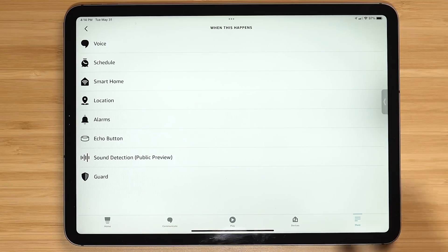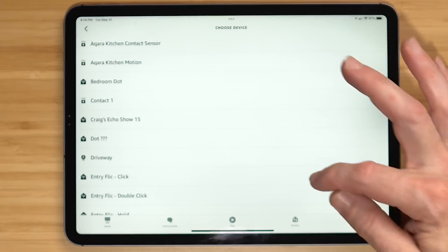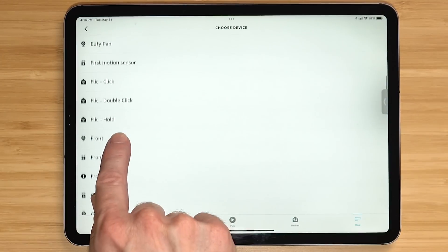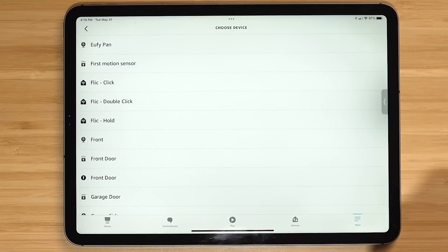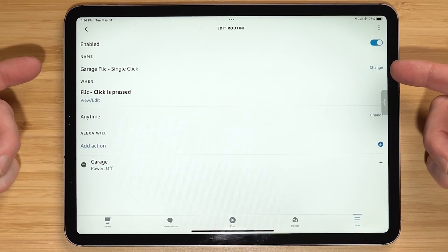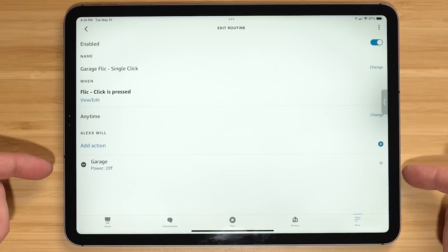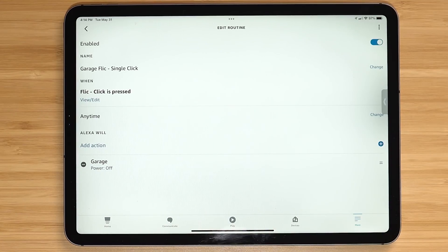In my garage, single press turns lights off, double press goes to the relaxing hangout state, and long press brings up the overhead lights. To write these in the Alexa app, you write them like normal routines. To trigger each of the three routines, go under Smart Home and find the flick button, which has three choices: click, double click, and hold for long press. For the garage flick single click, it powers off all lights. Then you make separate routines for double press and long press. If you buy smart buttons, make sure they work with Alexa — the ones from Flick do.